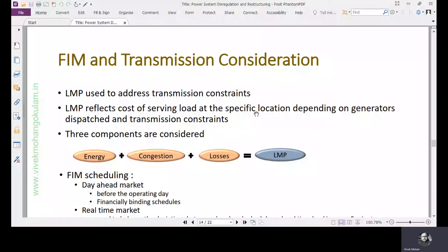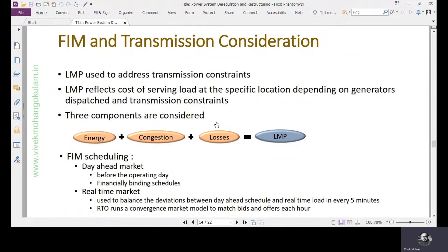Now we move on to fully integrated markets with transmission consideration. With transmission consideration, we use location marginal price to settle the market. The location marginal price is derived from three different components: energy, congestion, and losses. The location marginal price is location specific and zone to zone it differs.